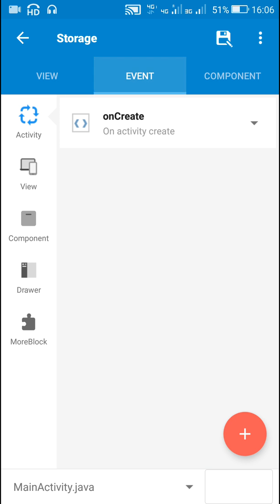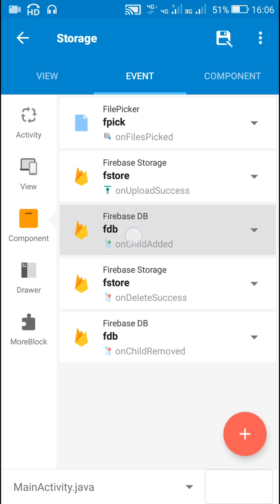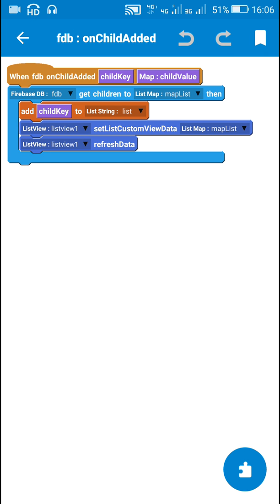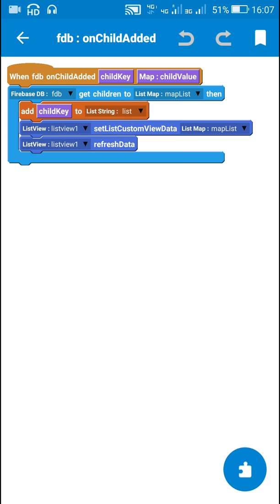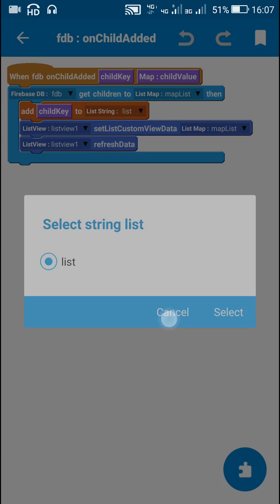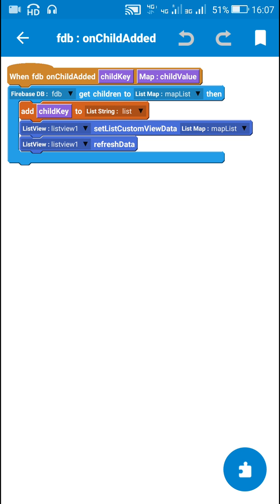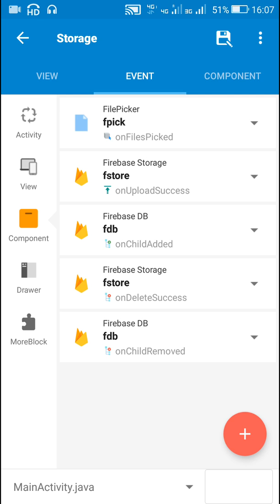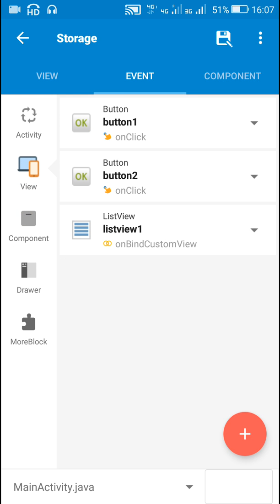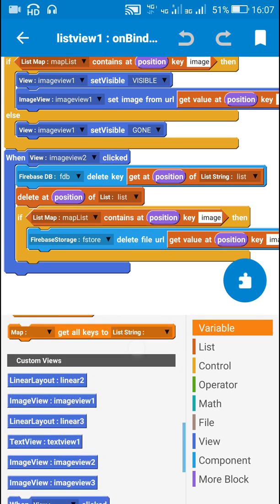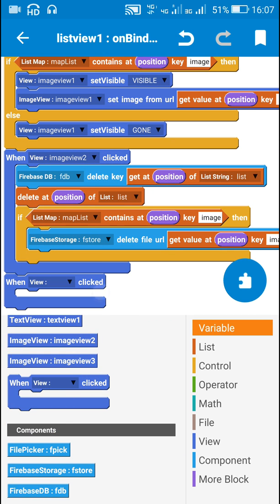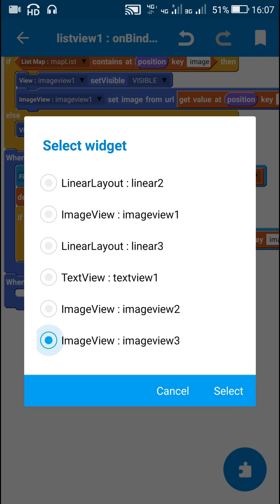Here in the events I will first go to on child added. I have already added this: add child key to list string list. To add this we have to create a new list string — I have already created a list string list and added the child key to it. After that we need to go to on bind custom view, and here we have to use this block when image view 3 is clicked.